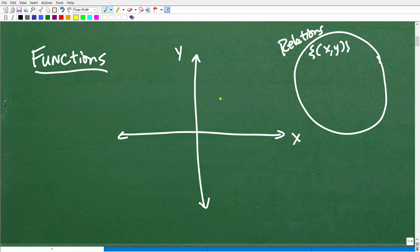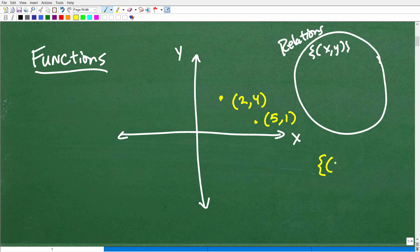So if you have a point right here — let's call this (2, 4) — and maybe another point over here at (1, 5), if you have a collection of ordered pairs, we would describe that as a relation in mathematics. Relations are simply a collection of XY points or sets of ordered pairs.